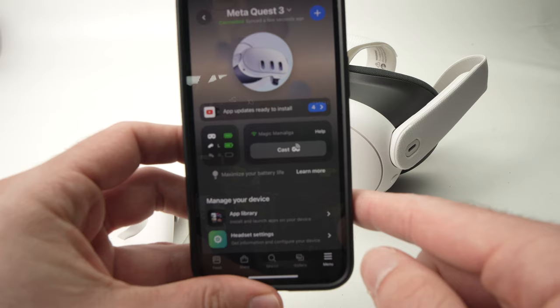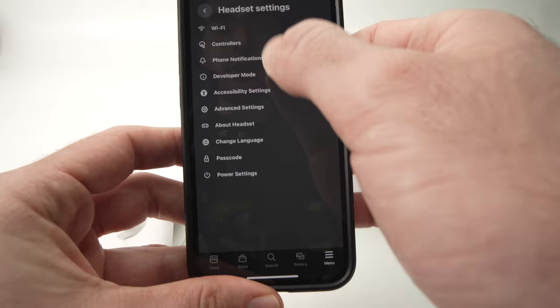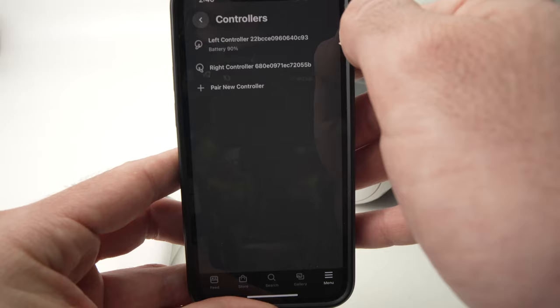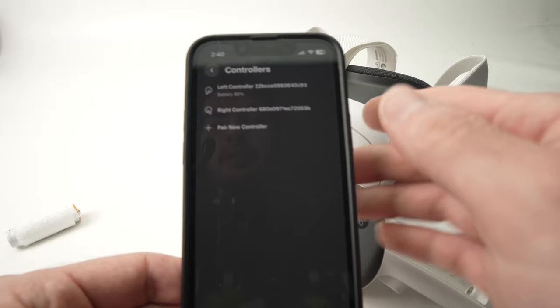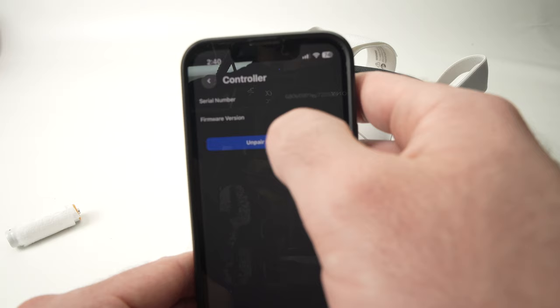Then you're going to go down where you see Headset settings and then in this menu you should see Controllers over here, the second option, Controllers, tap on it and let's say that the right side controller wasn't working. You're going to tap on Right Controller and then select Unpair Controller. Then you're going to click Unpair.